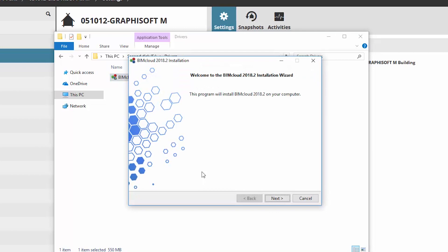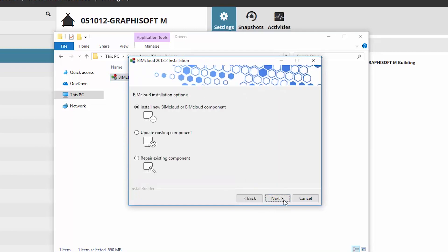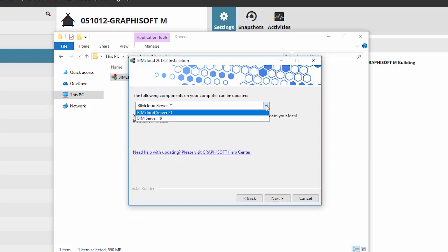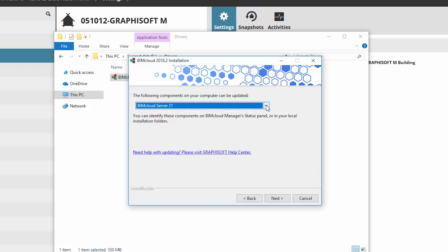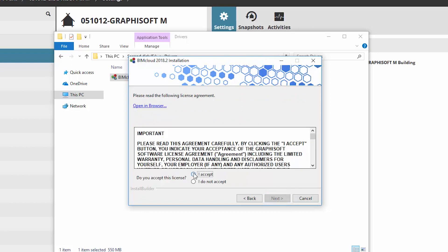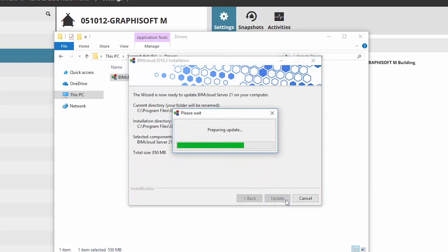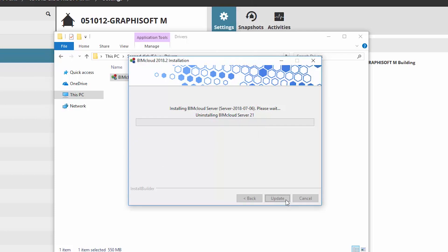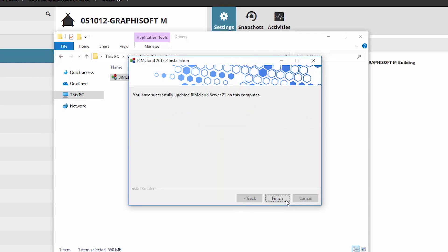Let's launch the BIMcloud installer package for the second time. Select the Update Existing Component option again. Note that the installer detects a new version of the Manager component has already been installed, so a Repair option also appears. Select the BIMcloud Server 21 as a component and update it. Click Next in the following panels and Update in the Summary panel. Finally, click Finish to close the update process.